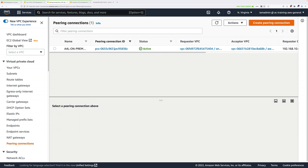That's the first part of this process completed. You now have the peering connection between the two VPCs, which creates a secure channel and a gateway object in both VPCs. The next step is to configure routing — we need to configure the VPC routers in each VPC to know how to send traffic to the other side of the VPC peer.